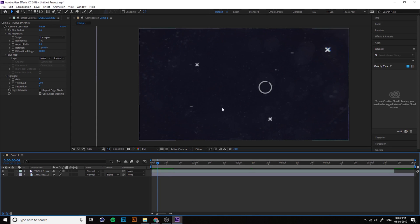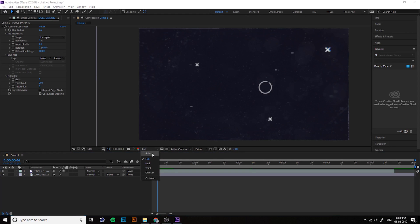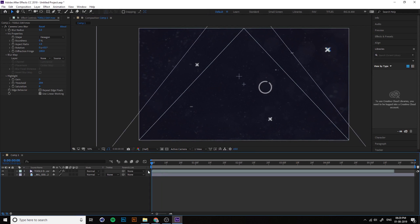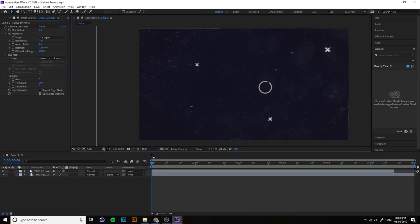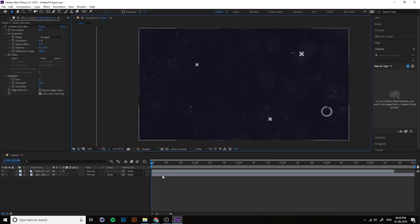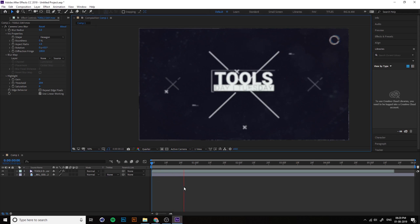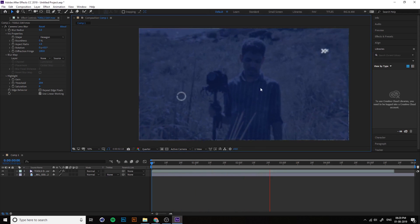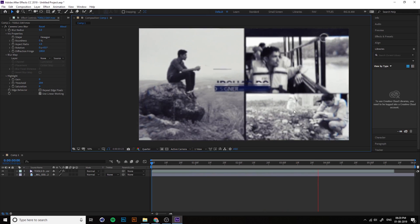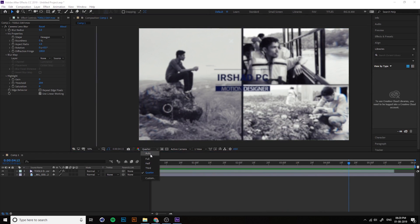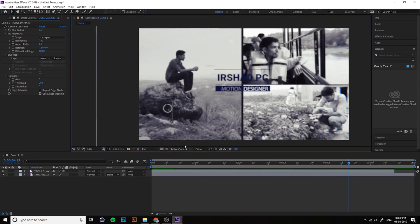So you can do one thing here, you can change the resolution. You can change to Auto, they will automatically select the best resolution, or you can change to third, half, or quarter. For example, if you're working with quarter, the quality is very less but it's preview only.